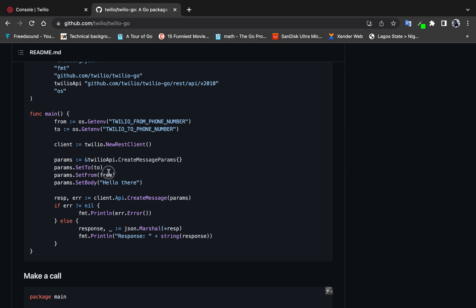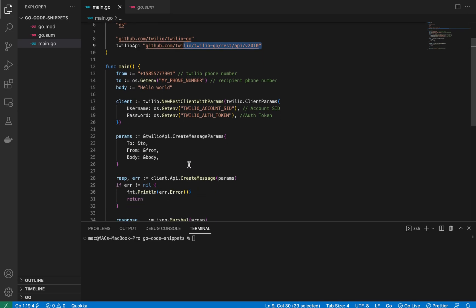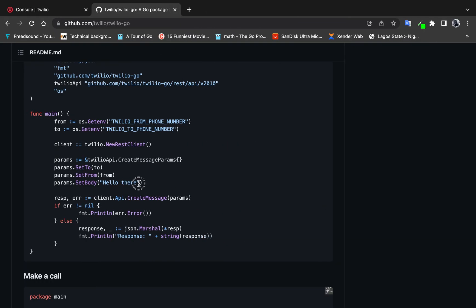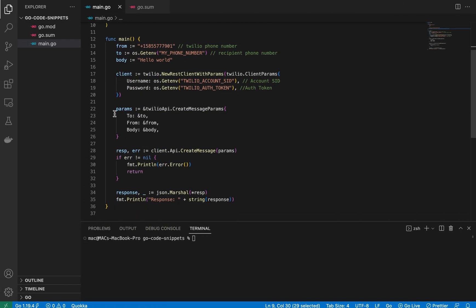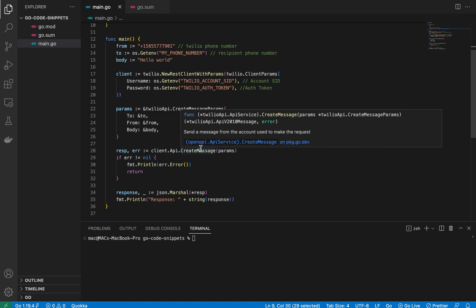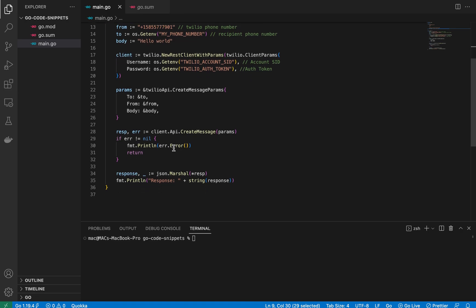You can also use the method-chaining approach shown in the Twilio documentation to set the To, From, and Body fields — both approaches arrive at the same result. From there I pass the params into the CreateMessage method on the Messages API from the client variable, then check for the error.